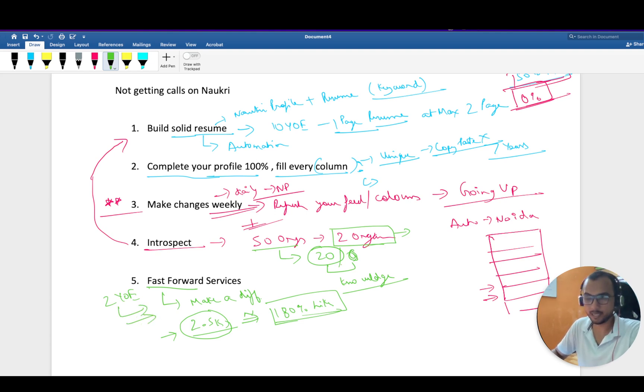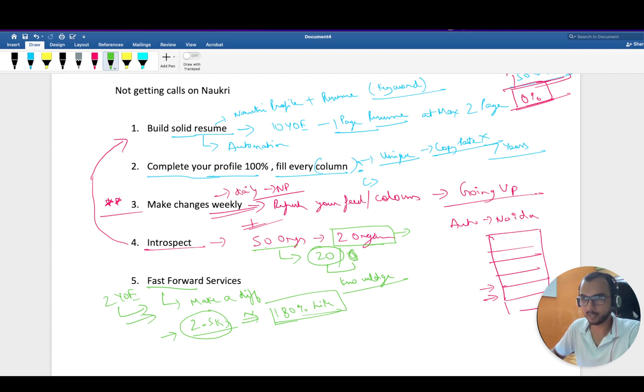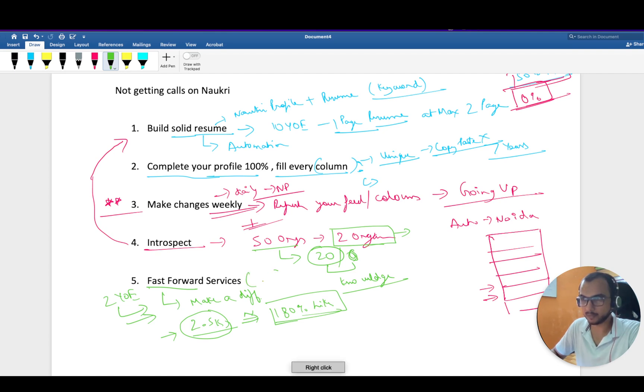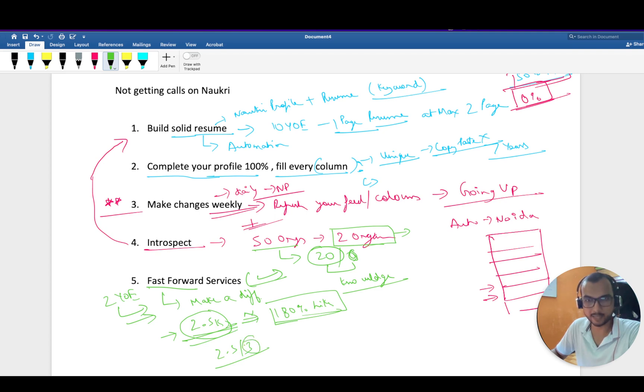I have made a dedicated video on Naukri Fast Forward and LinkedIn. LinkedIn also has this premium feature. You can click on the i button and watch that separate video. This 2.5K for three months makes sense, and most organizations' notice period is three months. When you're trying to search for an organization, this all makes very much sense to me.